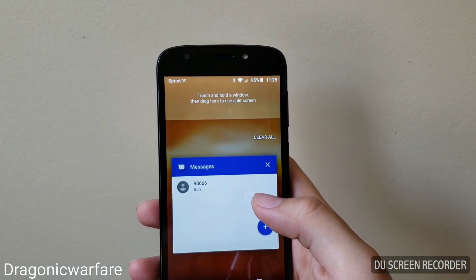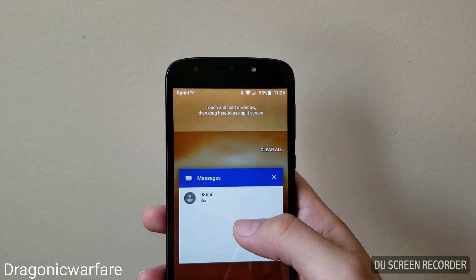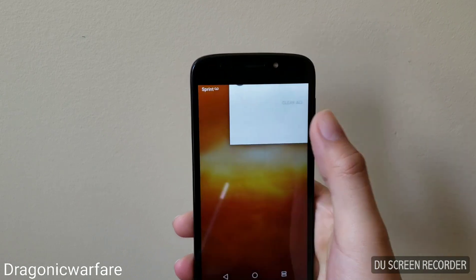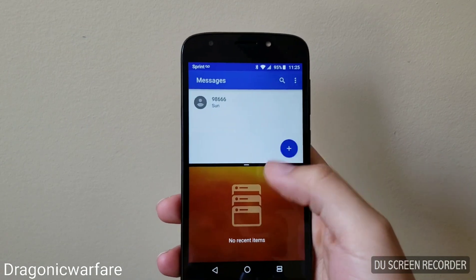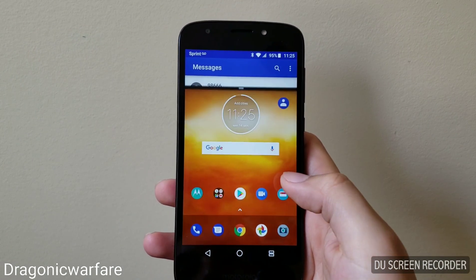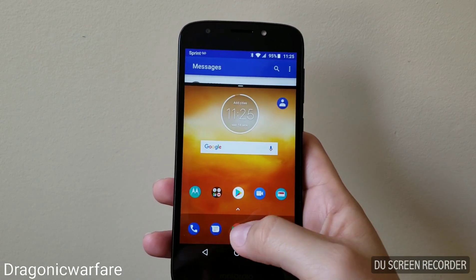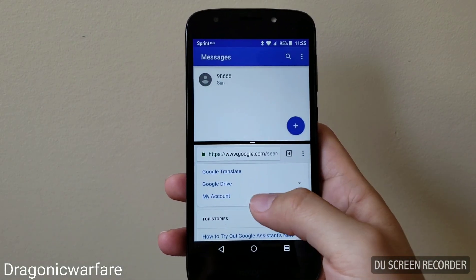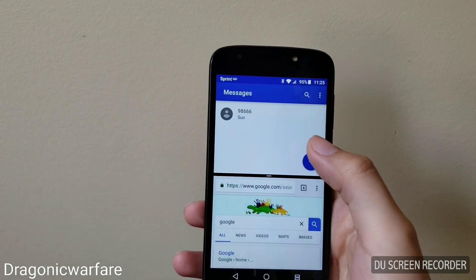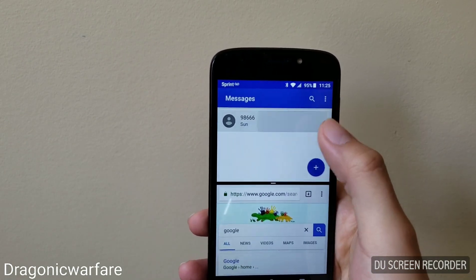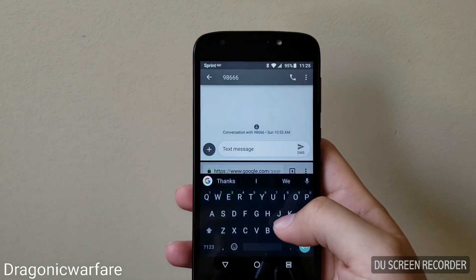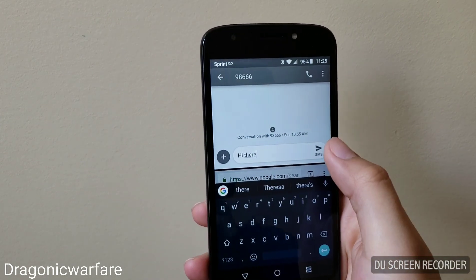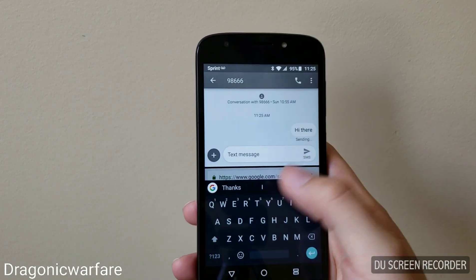As you can see, it says 'touch and hold a window then drag here to use split screen.' So let's say I want to do my texting — drag it up there, let go, boom. You have the top half, then from there open another app, like the internet browser, and there you go. You can use the internet browser and text at the same time.